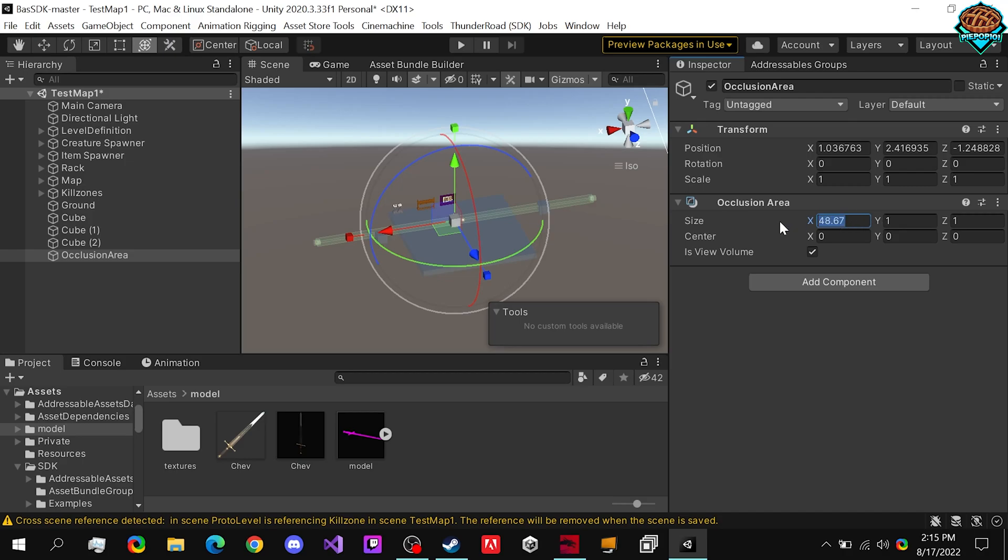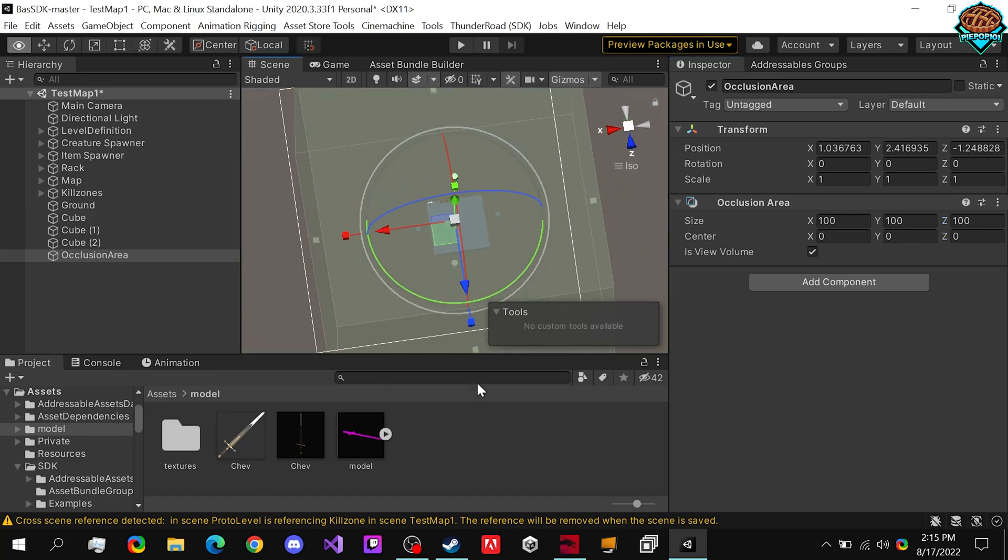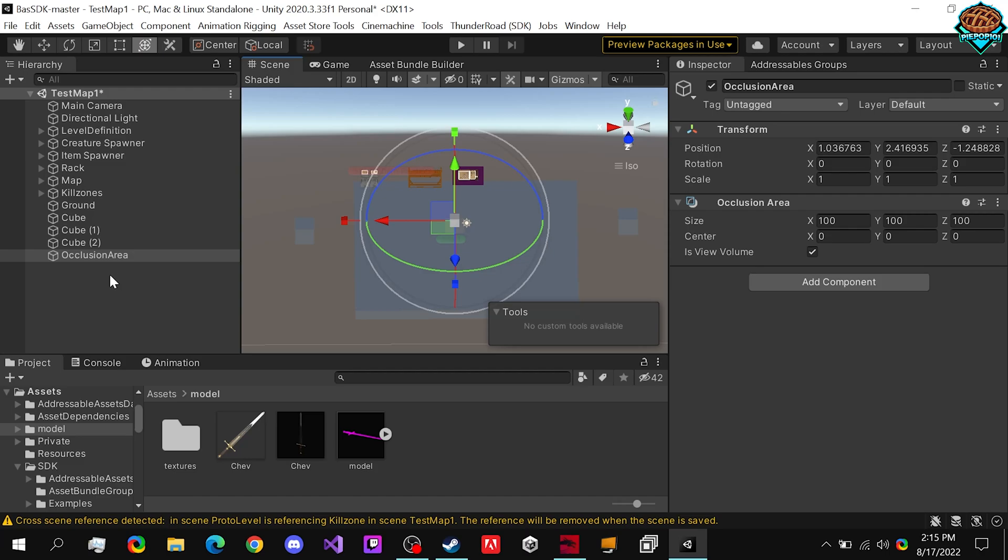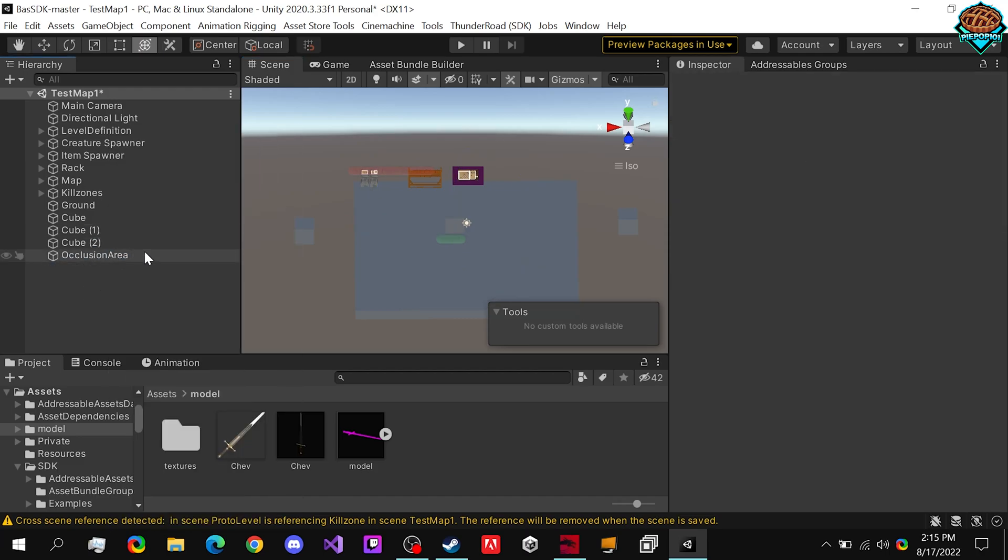And make sure that this is completely covering every part of our map. So in this case, let's just set it to 100 on everything. I'm not really sure if setting it to be too large really has an impact or not, but that should be fine.